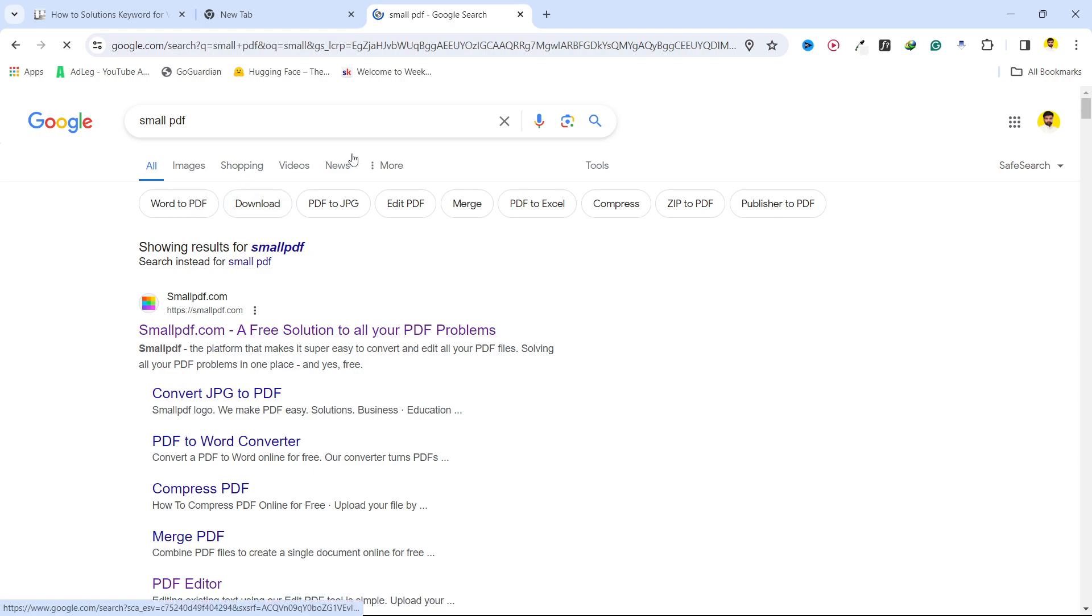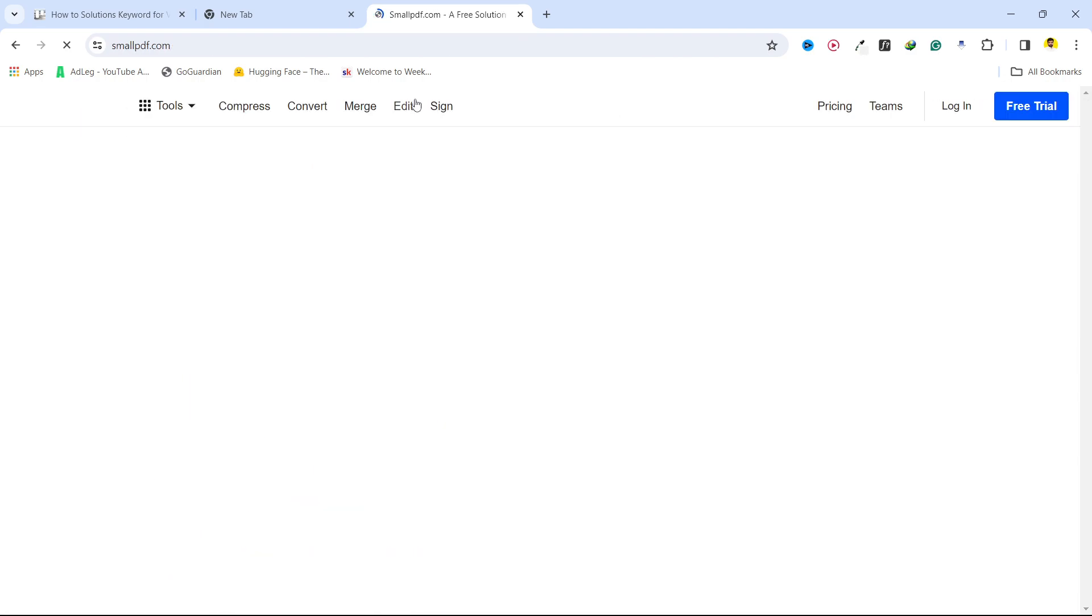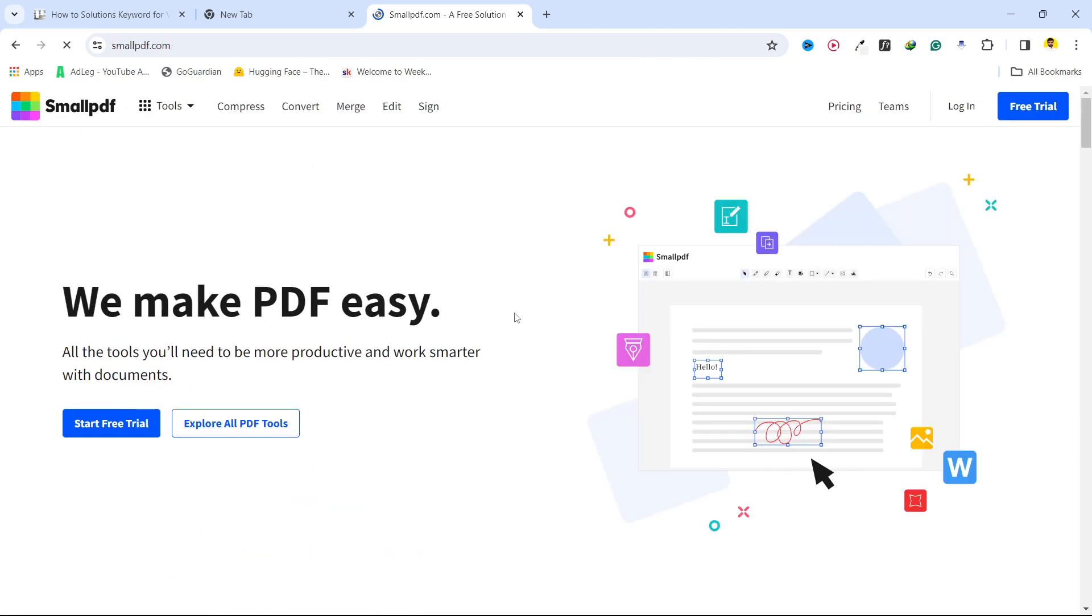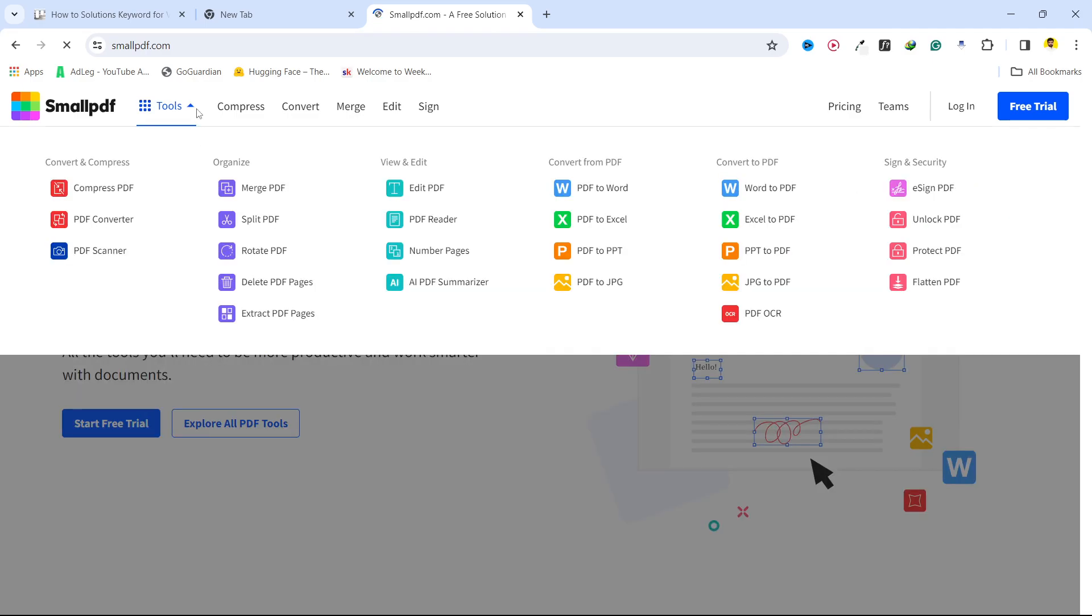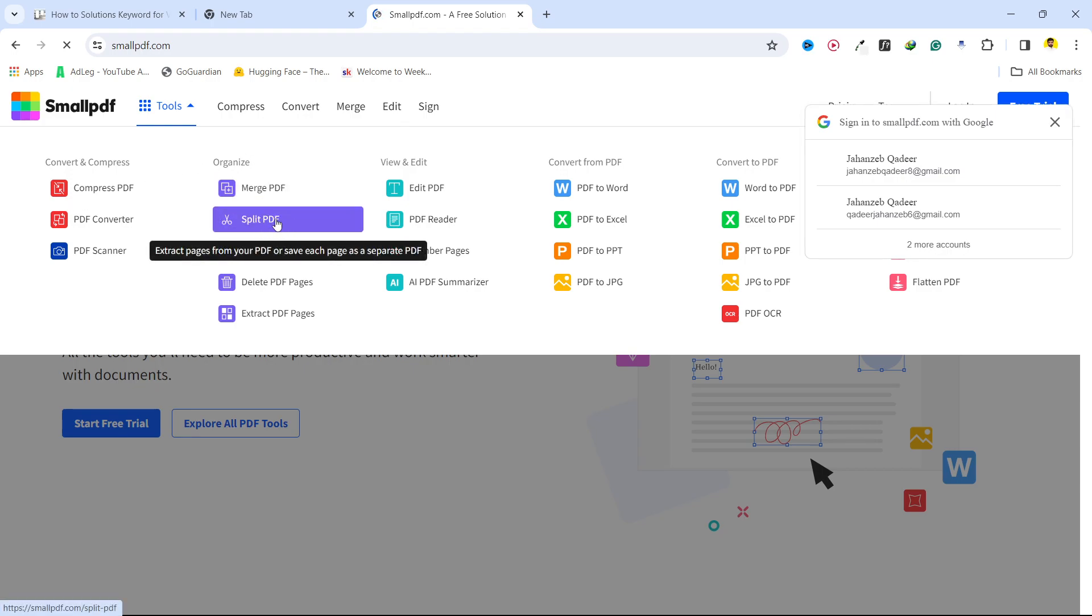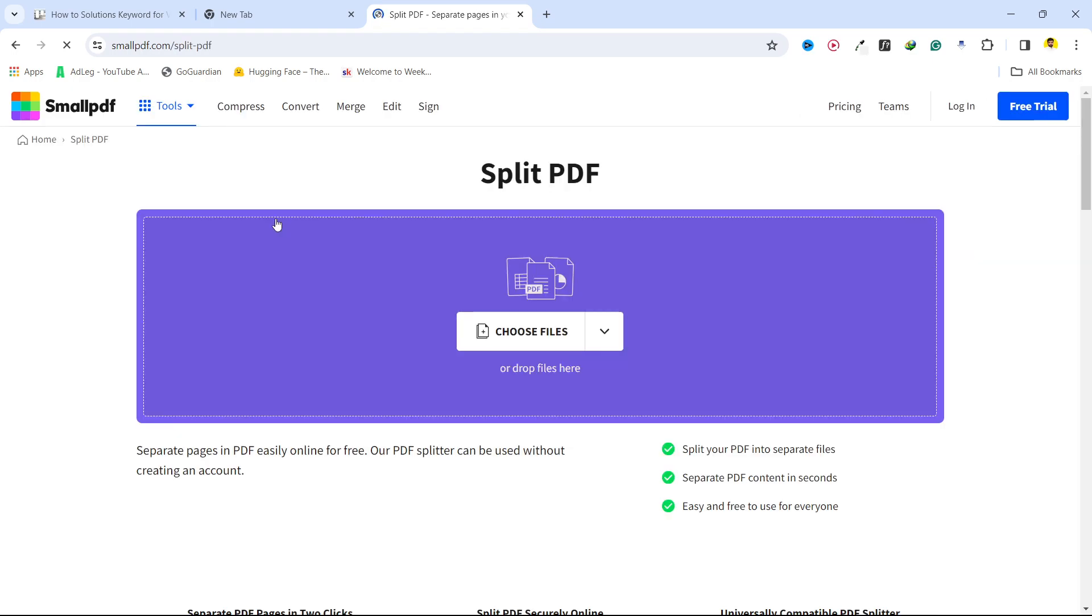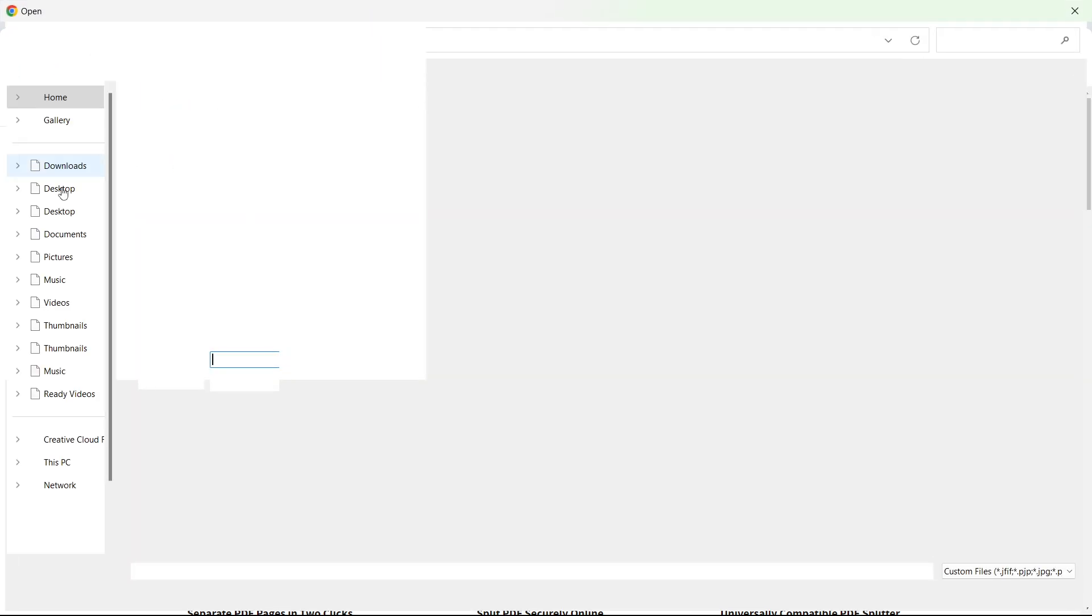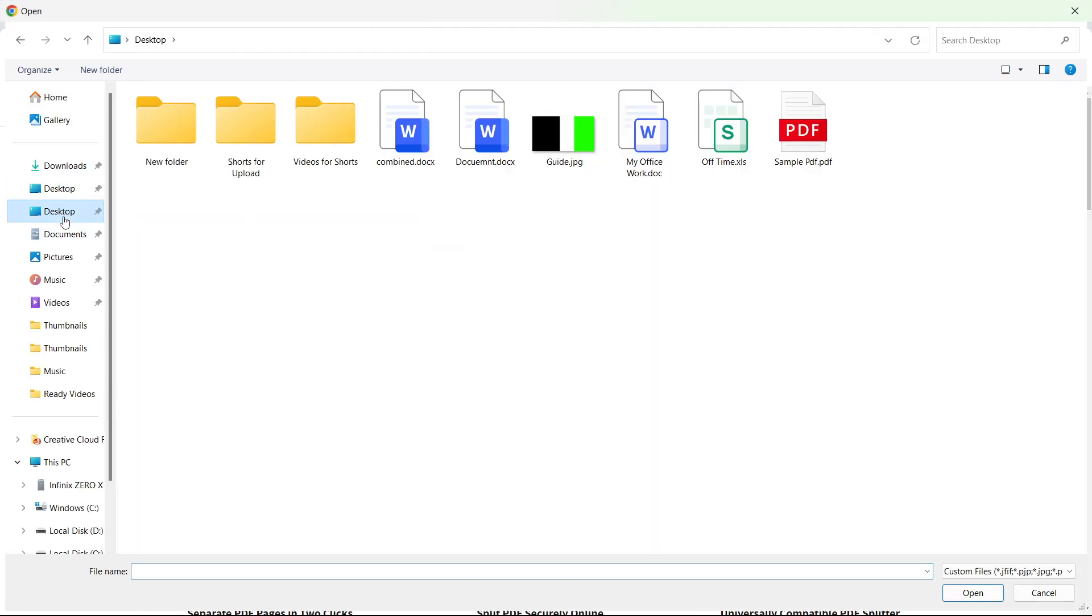Once you are on that website, click on Tools and here you can see different options. You simply need to select Split PDF, click on that option, click on Choose File.